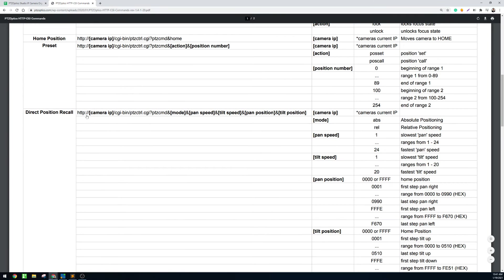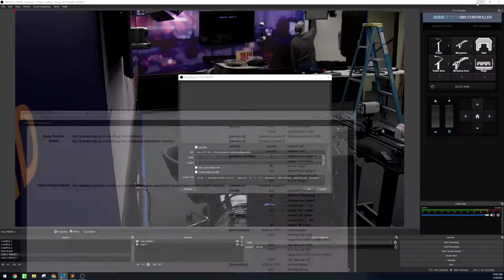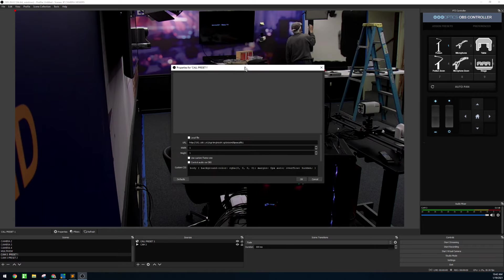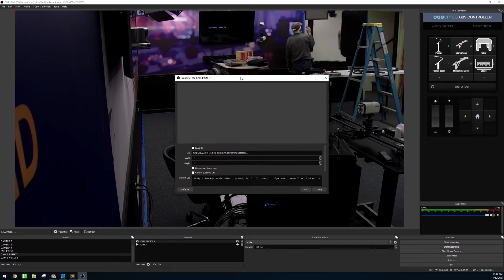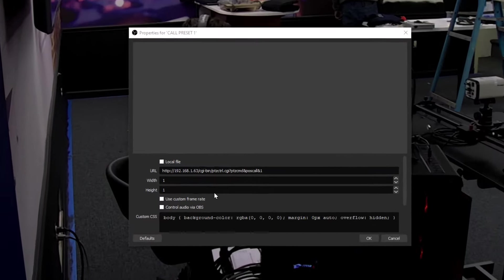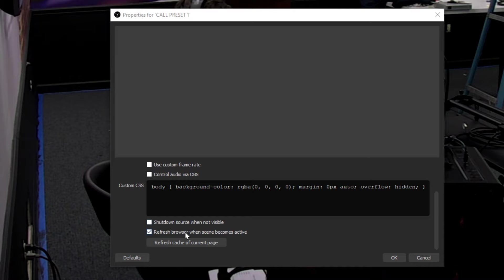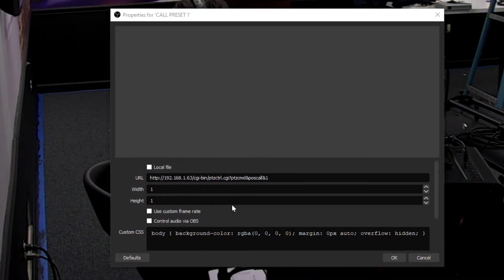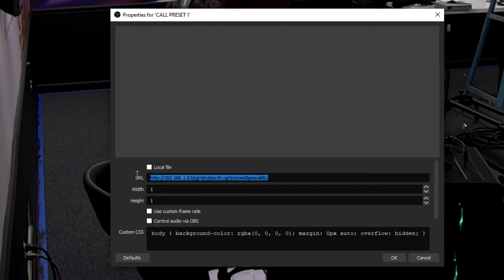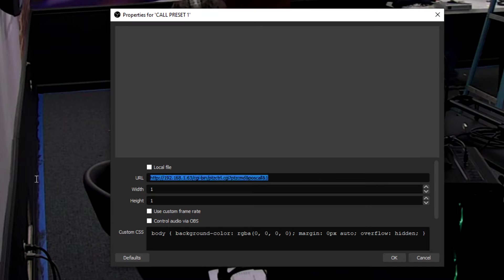But the most popular is probably to call a preset. Essentially you can do that by typing that into the web browser input there, and you can click the refresh browser when scene becomes active. So what that does is it literally refreshes the browser as soon as the scene is active and issues this command to move the camera.